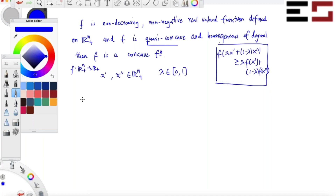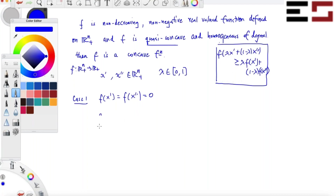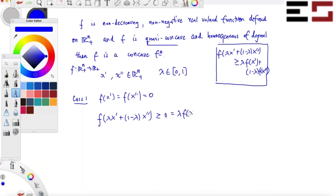Case one: suppose f(x') and f(x'') are both zero. The inequality holds because f is a non-negative real-valued function, so f(λx' + (1−λ)x'') ≥ 0, and the right-hand side is zero.